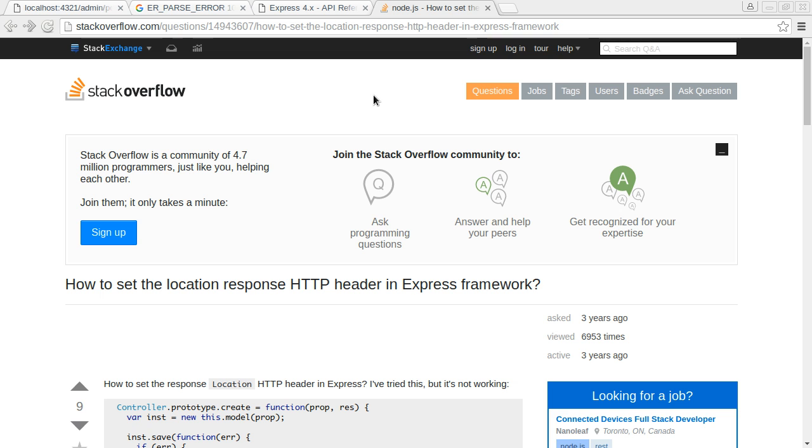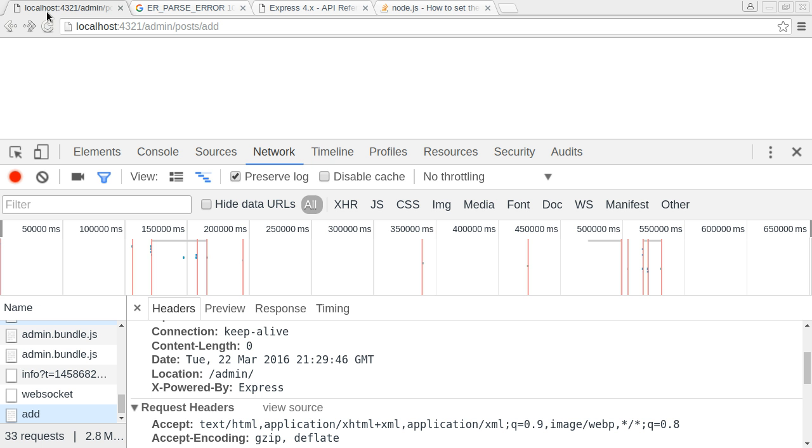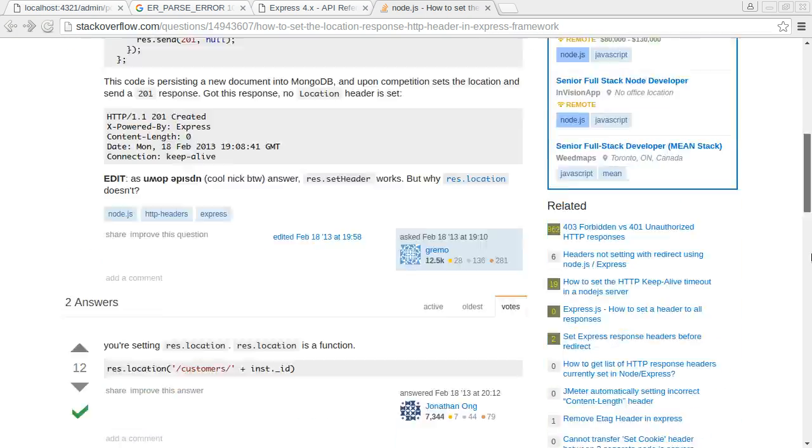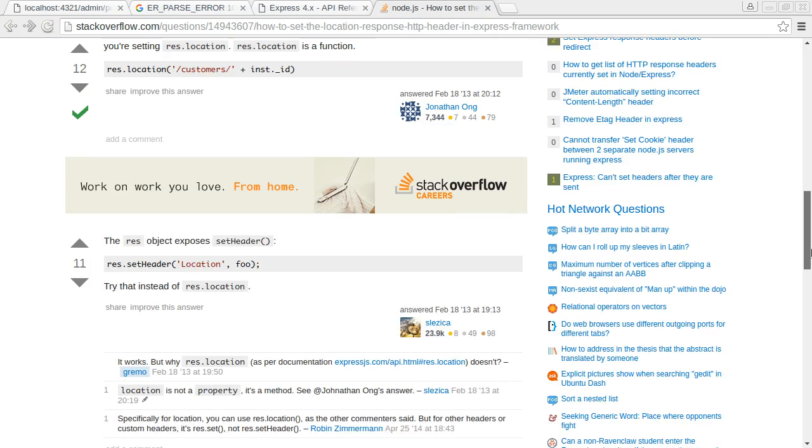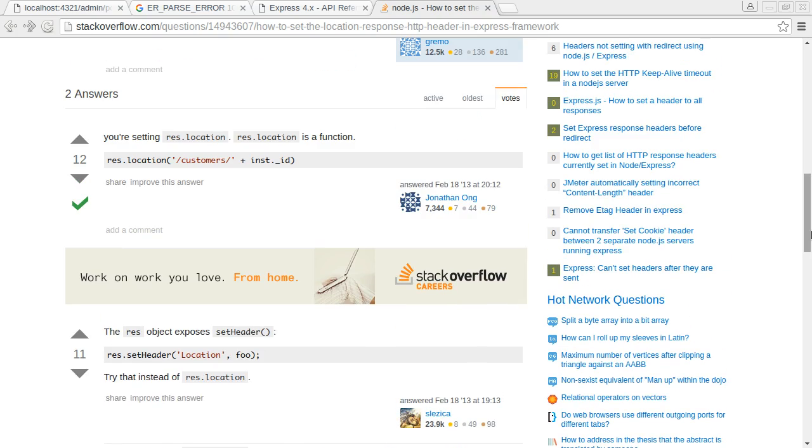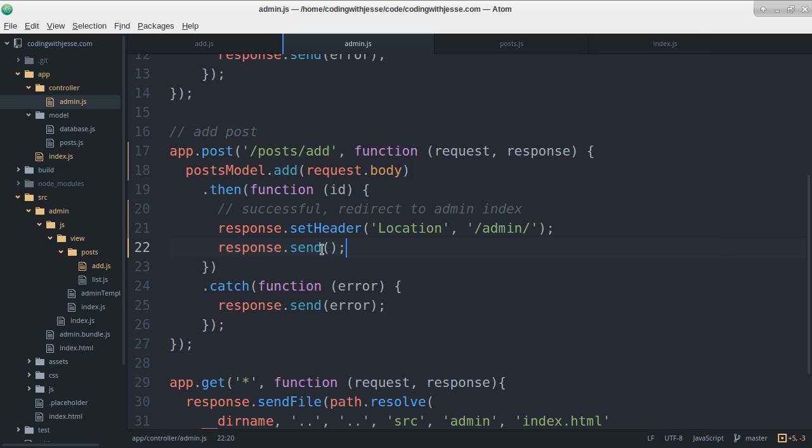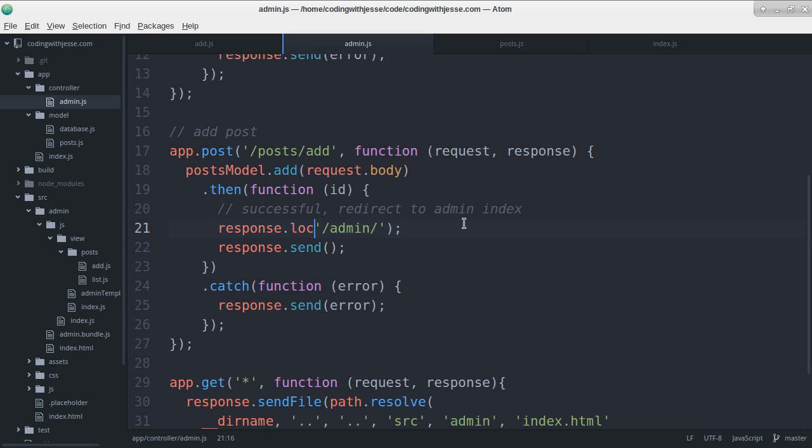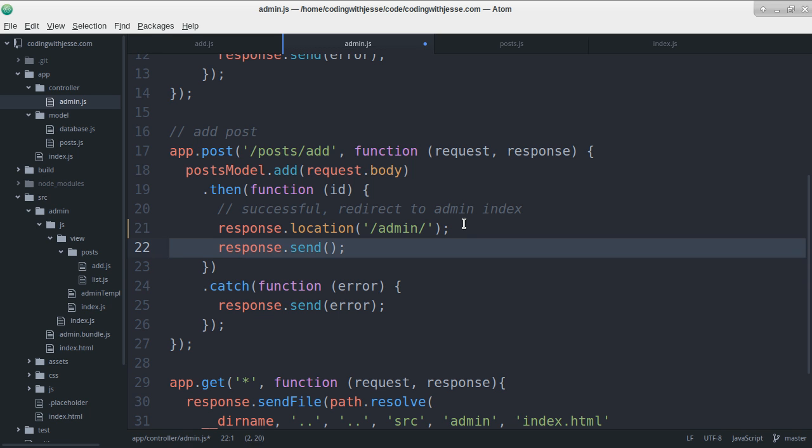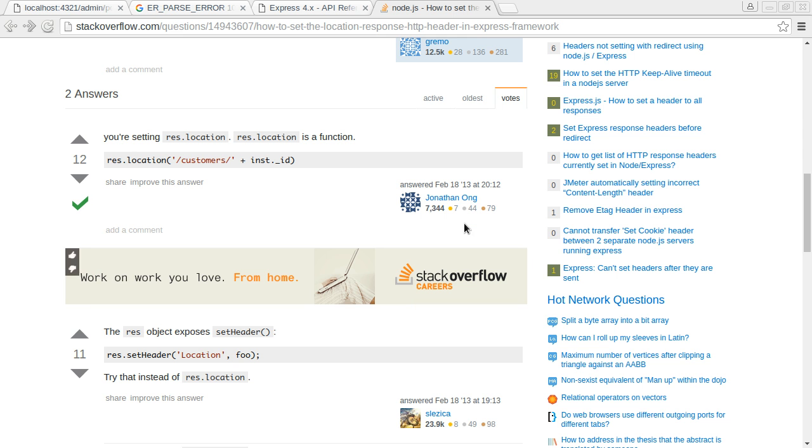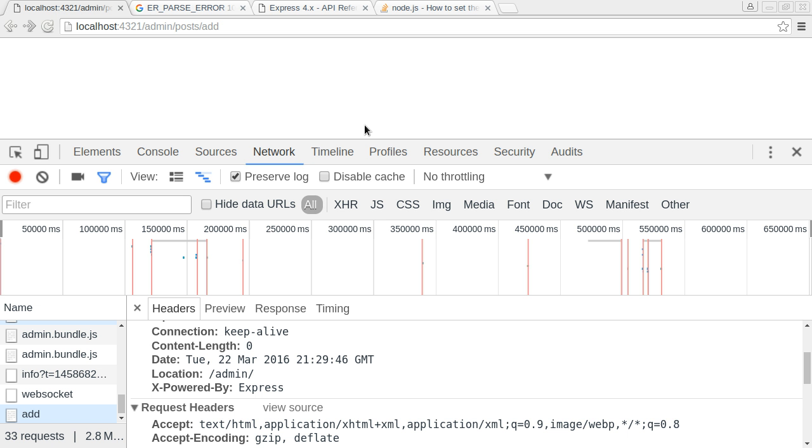According to this Stack Overflow page, it's because I should be using location instead of my set header. So instead of this nonsense I'm going to go location, and I assume that means I don't need the send.